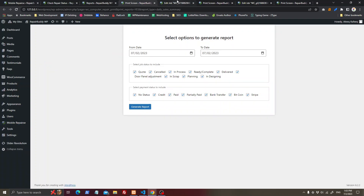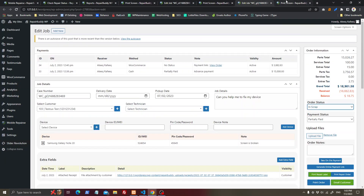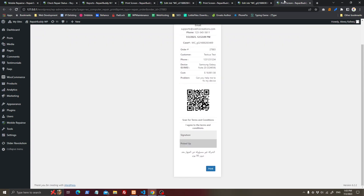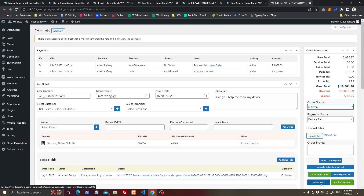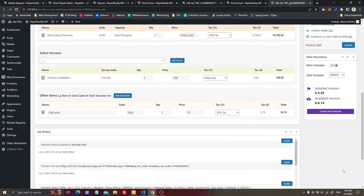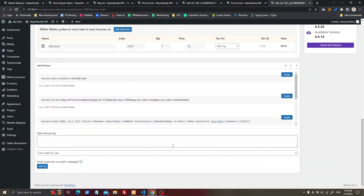Here you can print the repair order, print repair label, generate an online payment link, take an on-site payment, and add personal internal notes — for example, to shift a job to another department.